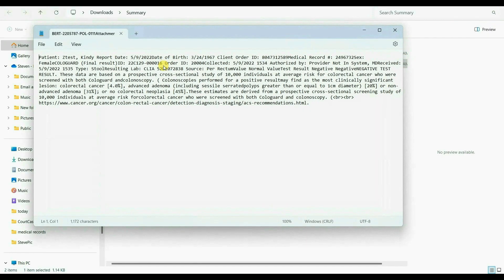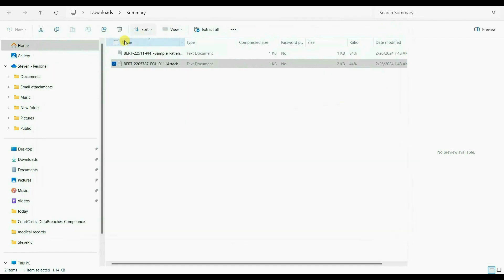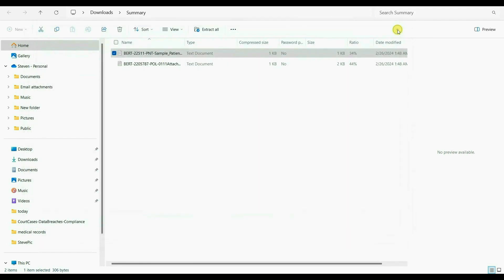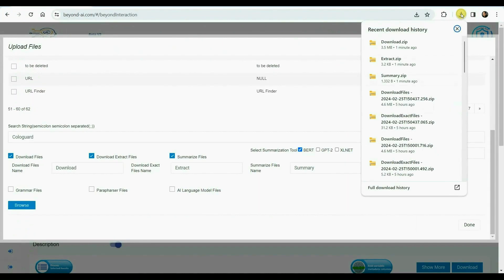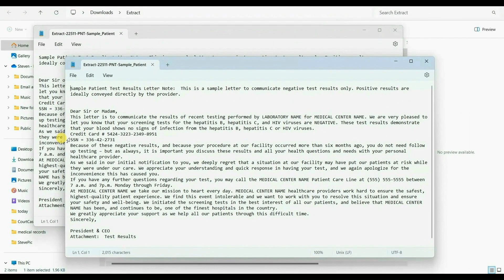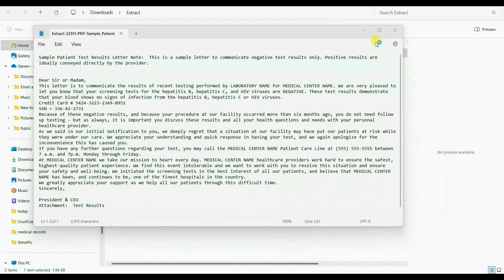I am opening one of the summarized files. As we can see, the word Cologuard, which we searched for, is present in this summary. Quickly, we can ascertain that the results were negative, which is a positive outcome. We proceed to open the other summary file, where we promptly observe that the patient's blood results indicate negativity for HIV and other diseases, which is also a positive outcome. Having observed the presence of Cologuard in one file, we are now examining the extracted content of the original file, confirming that this particular file did contain a social security number, prompting the creation of a summary for the blood test results.